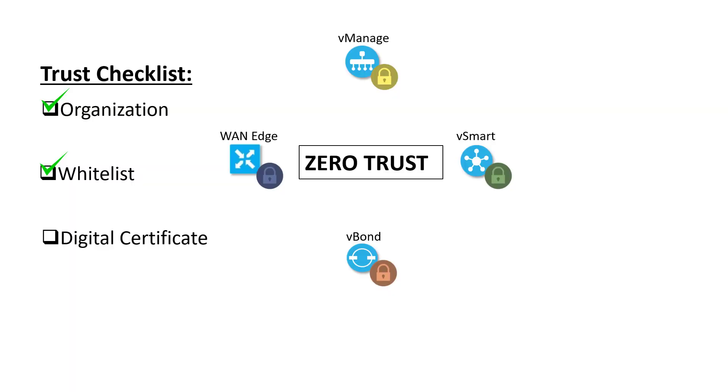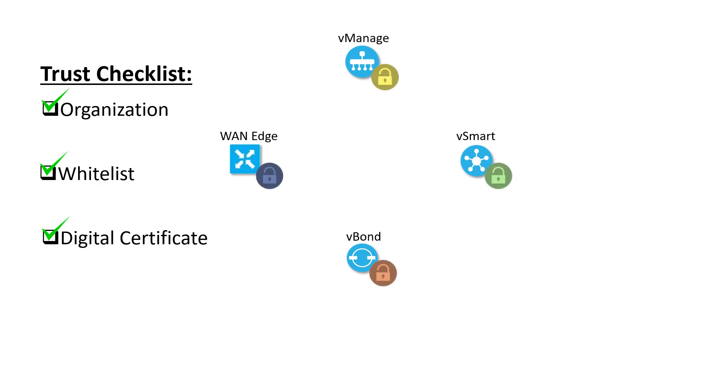So now that we have our organization, our whitelist, and our digital certificates, our zero-trust model should be unlocked and all of the devices should be able to trust each other. Now how do we use these things to ensure that our fabric is secure?